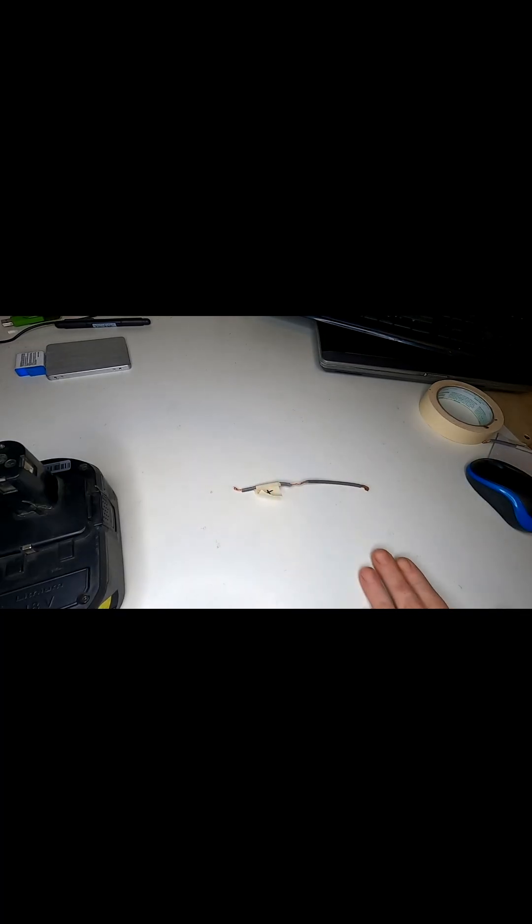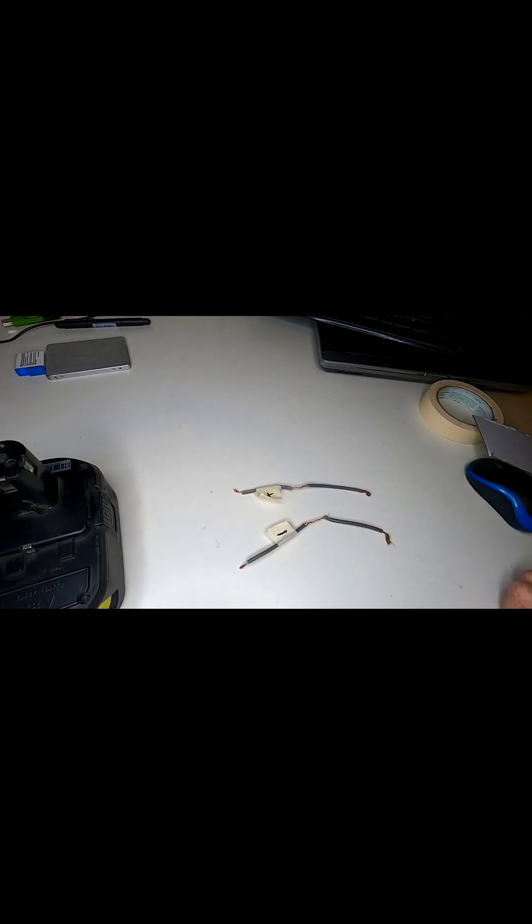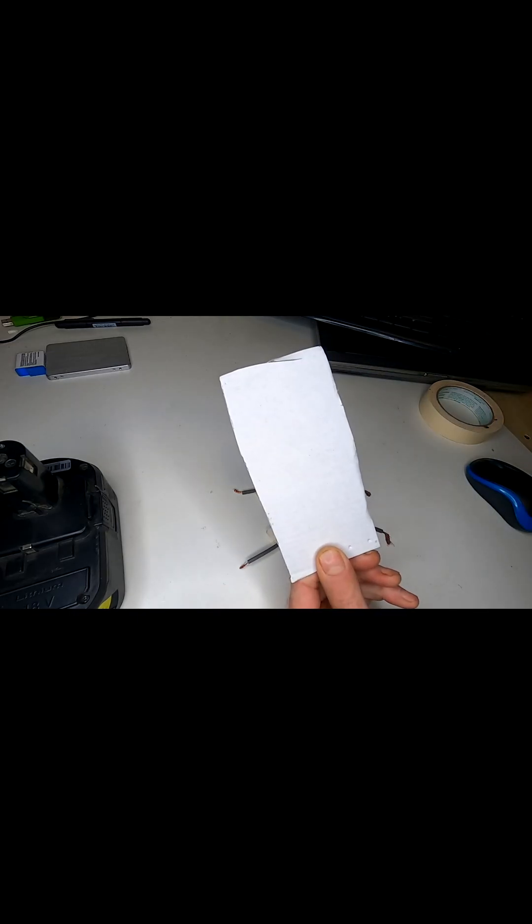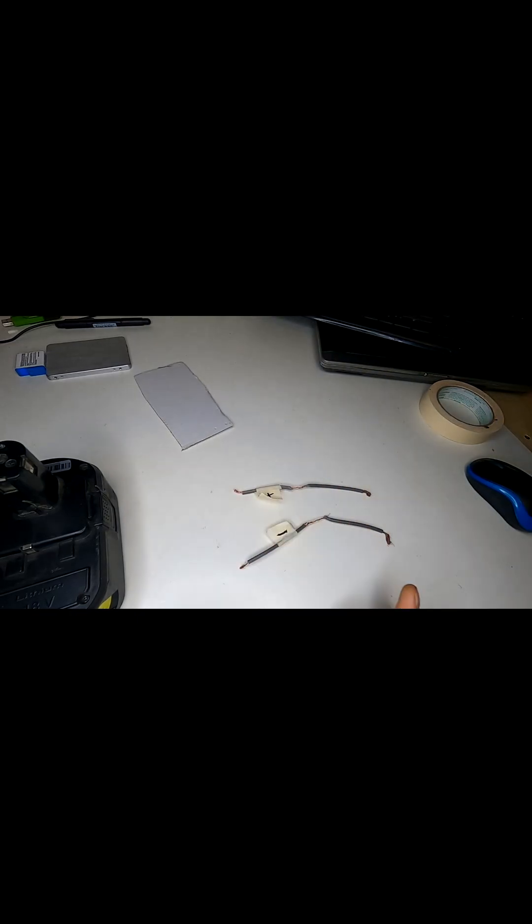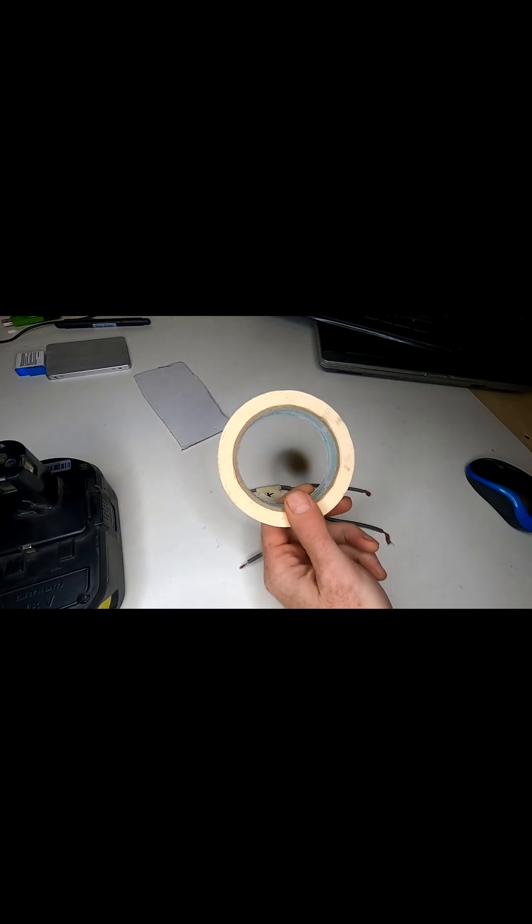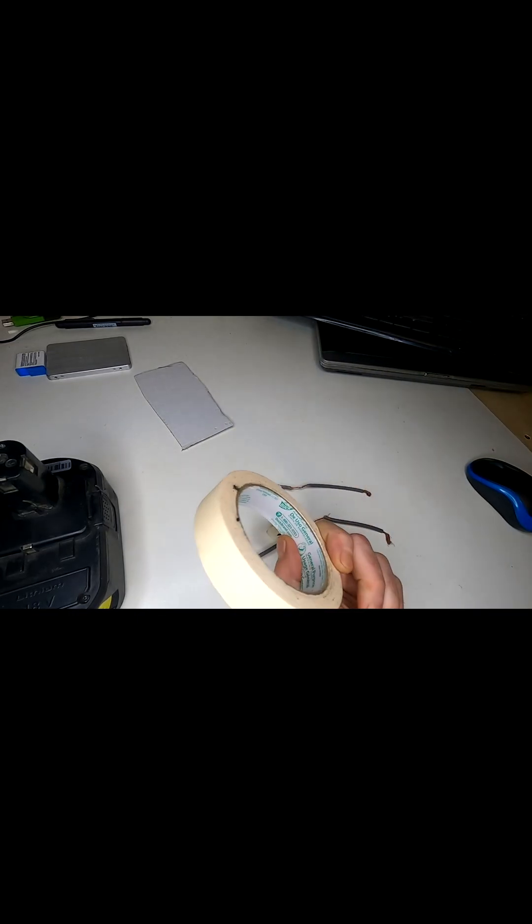So two of these, I labeled this one positive. I have another one labeled negative. A piece of cardboard and some tape.